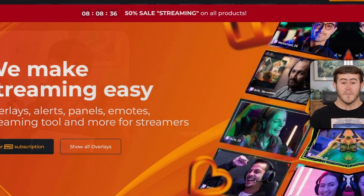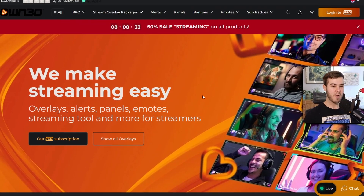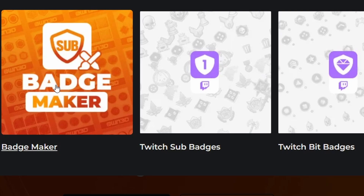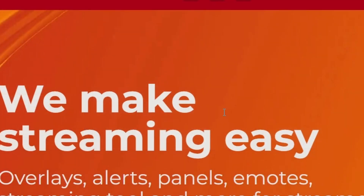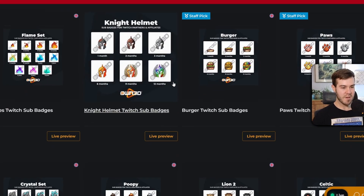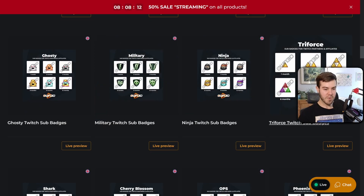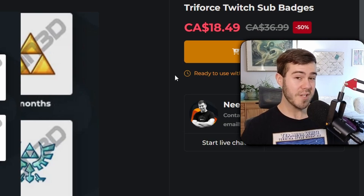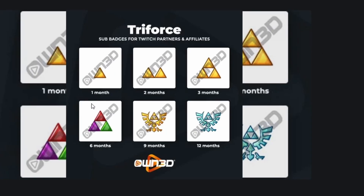If you guys recognize what game this is from, comment down below. In order to get some sub badges, I got mine from OWN.tv — I'll leave a link in the description. I went to the sub badges section and you can make your own, but I clicked on Twitch sub badges and scrolled down. They have a bunch of different options, and I got triforce right here. The folks at OWN actually sent this one over for free, so shout out to them for sponsoring today's video.